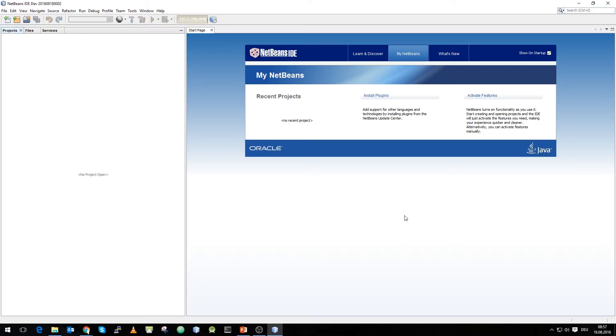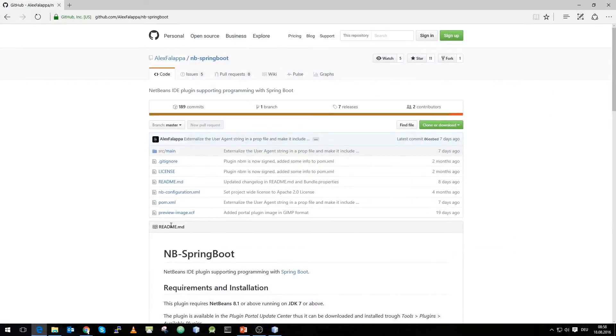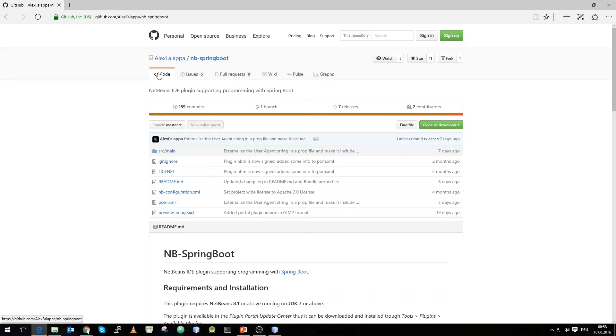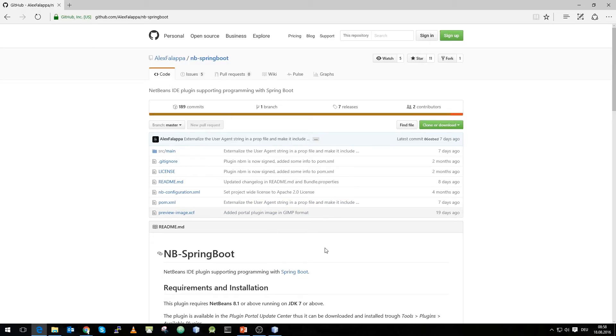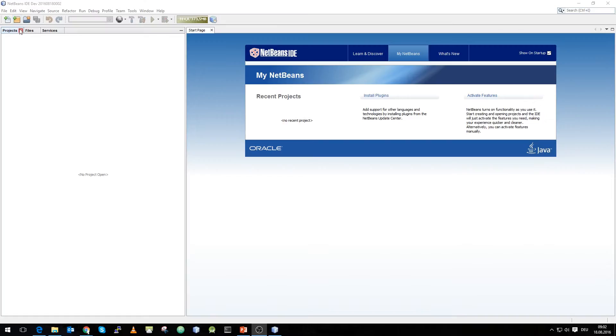We're using the current nightly build. Our first step is to install a plugin for the integration of Spring and what we do is we go to GitHub and download the Spring Boot plugin from Alex, and I will link the plugin in the description down below.